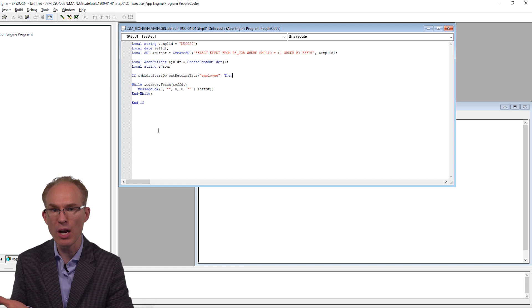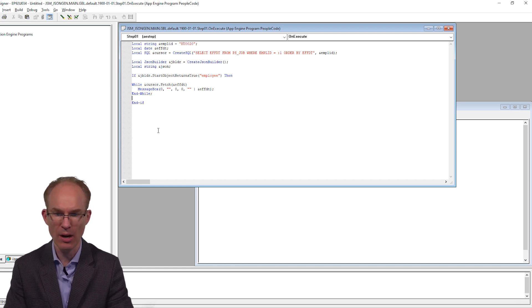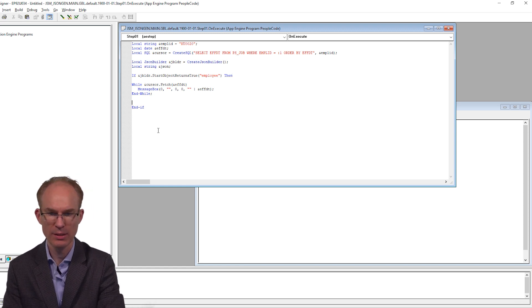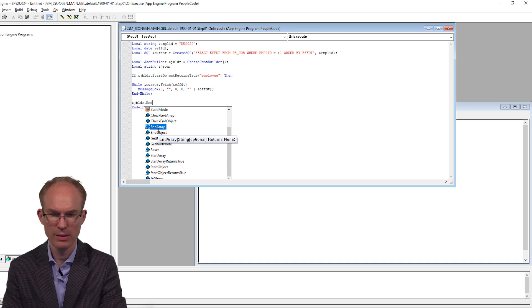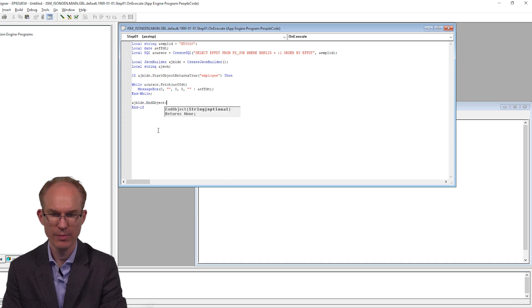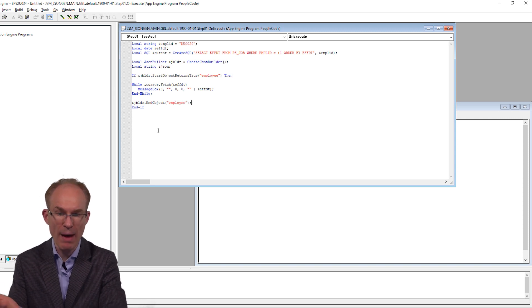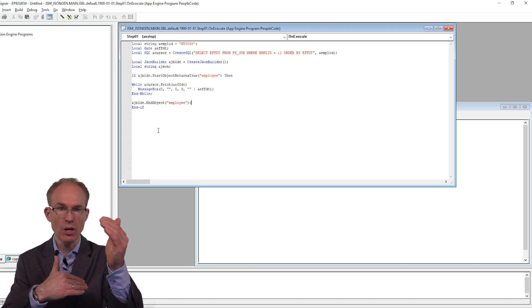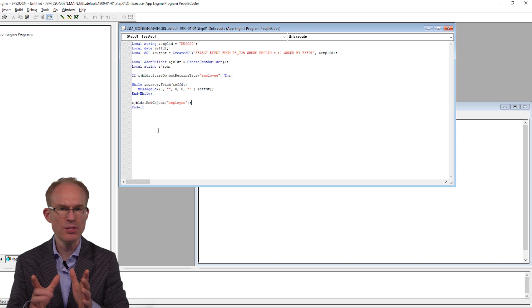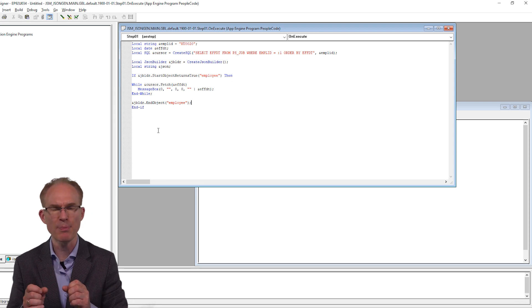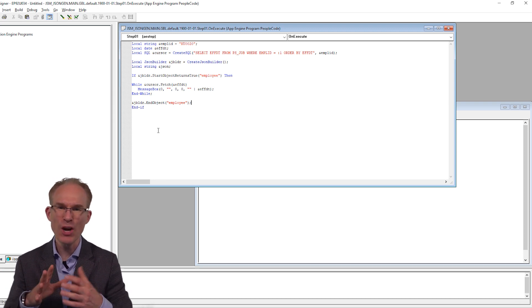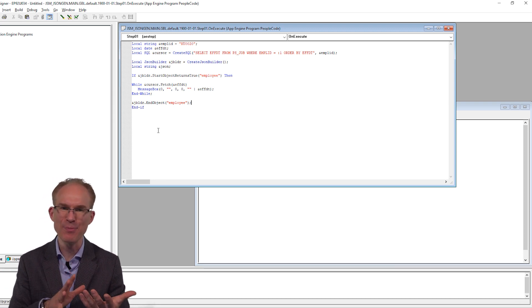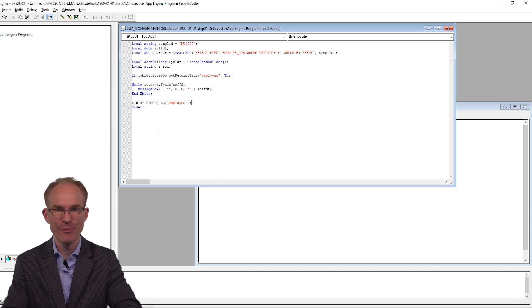I like using these Boolean methods because they force PeopleCode to create an indented structure that loosely resembles the hierarchical structure of our target data shape. Now notice that I named the outer node. JSON doesn't require a named root node, but the JSONBuilder does. If you start an object, you should always end that object.